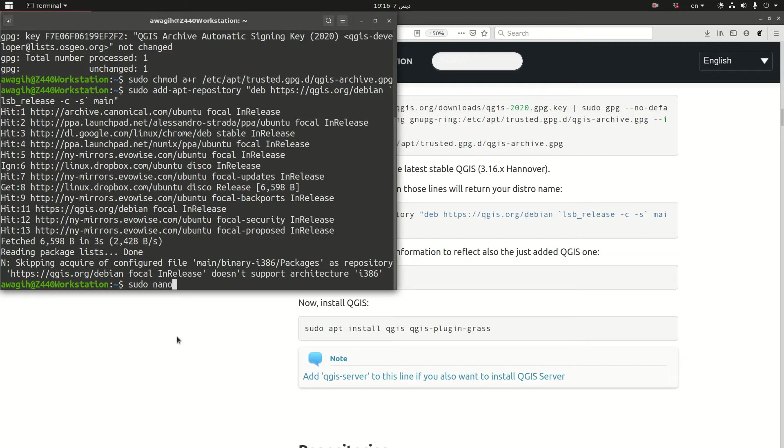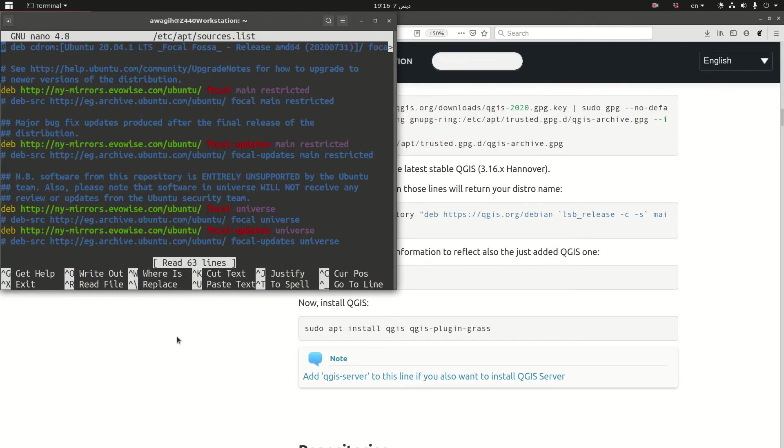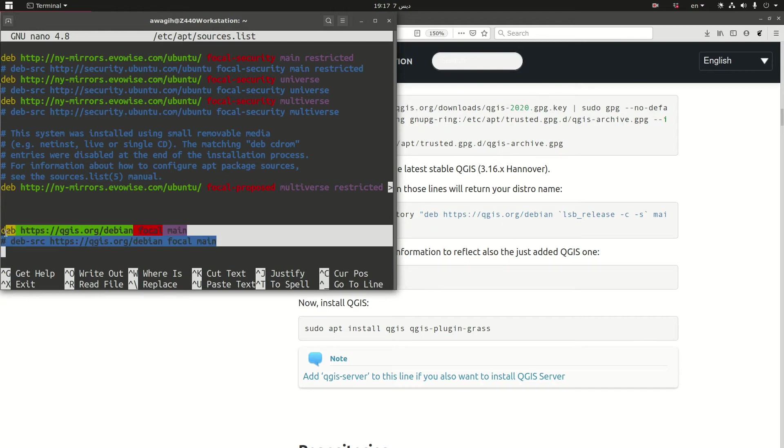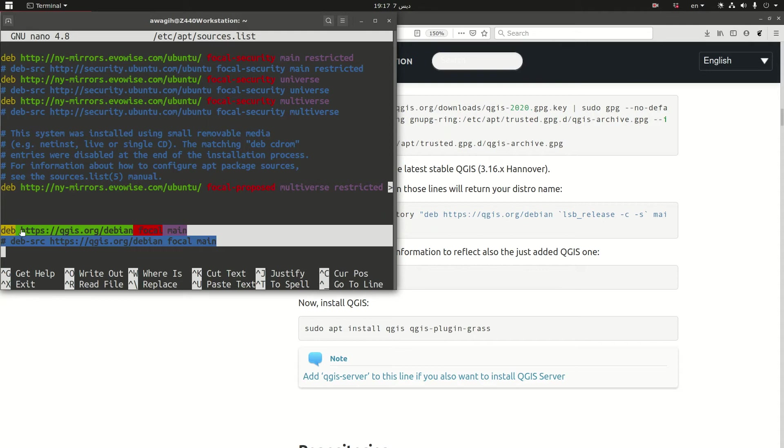Sudo nano etc apt sources list. Now if you scroll down all the way down, yeah here. So the previous code added this repository. And as you see the name focal which is the name of the current release of Ubuntu, and here this is the repository where it's going to get the software for you. So I'm going to control X.